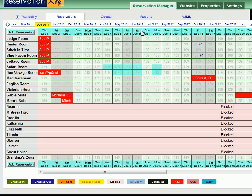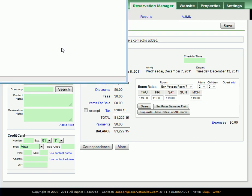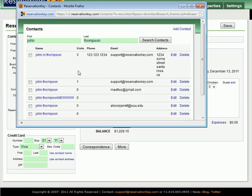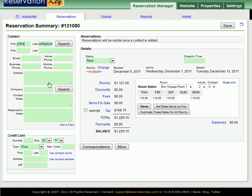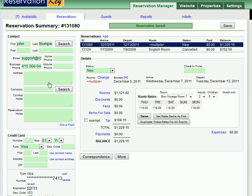This brings you into the Reservation Summary screen. You can either type a new contact or you can search for an existing one. Here I will search for an existing contact just based on the first and last name. In the window that pops up, you then click on the person's name to select and add their details to this reservation.